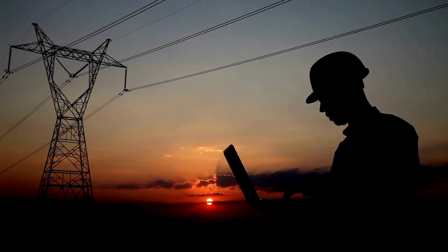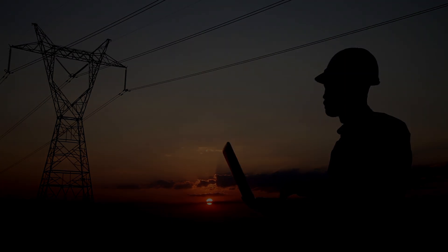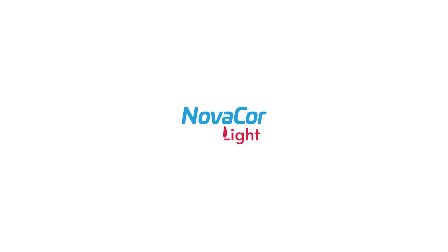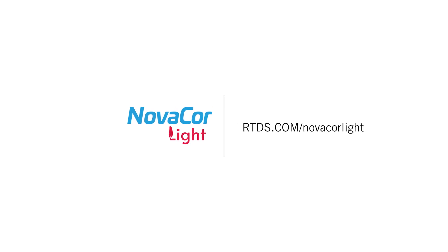Because that's what innovators do. NovaCore Lite is your gateway to innovation in the power industry. See the Lite at rtds.com/NovaCoreLite.